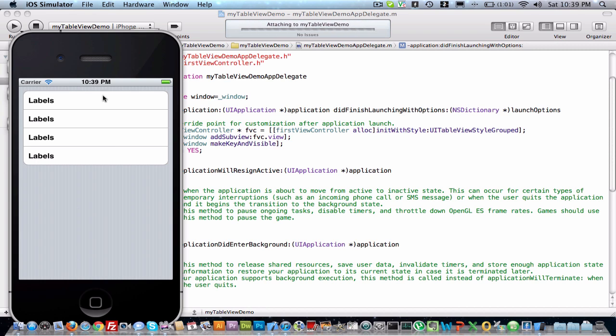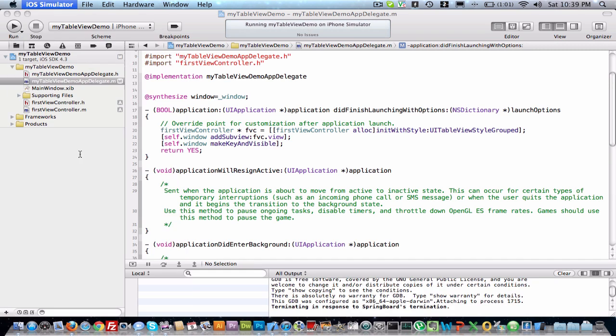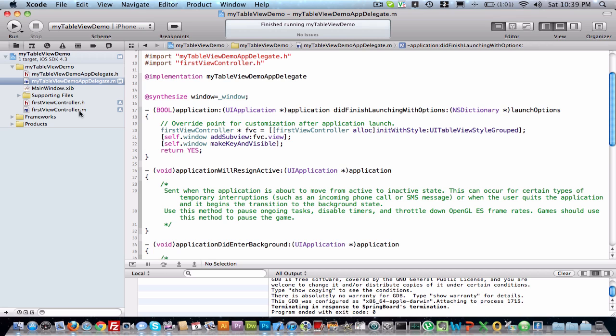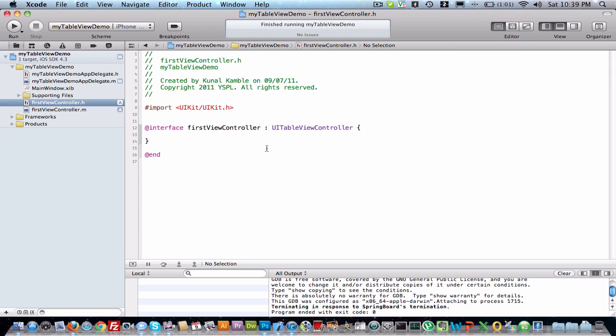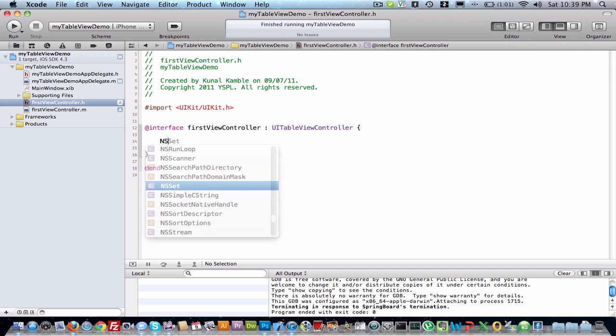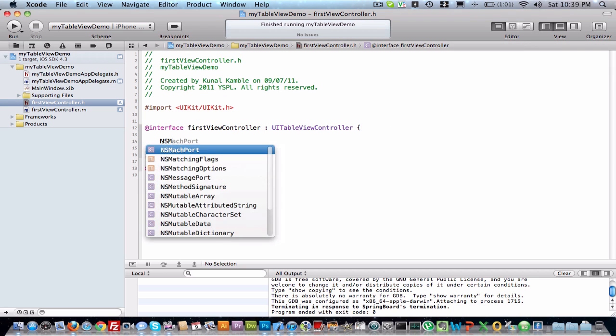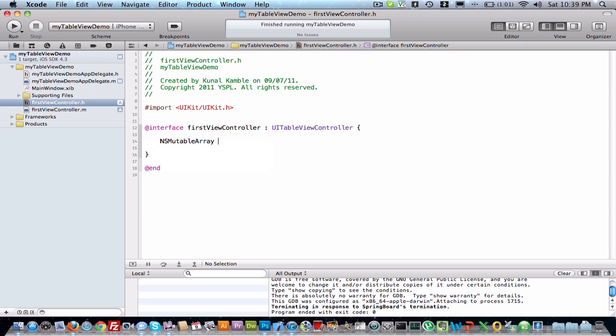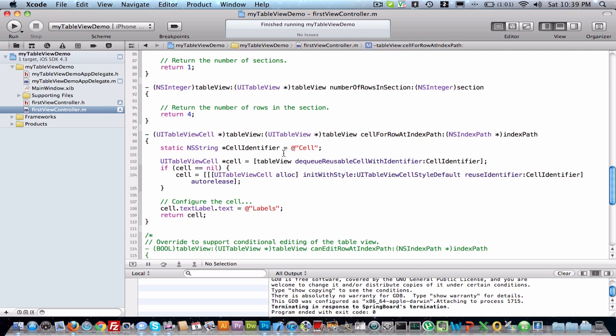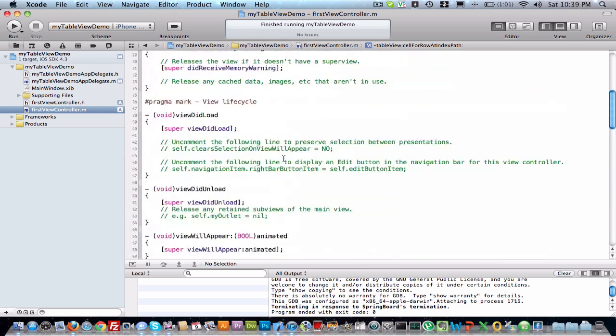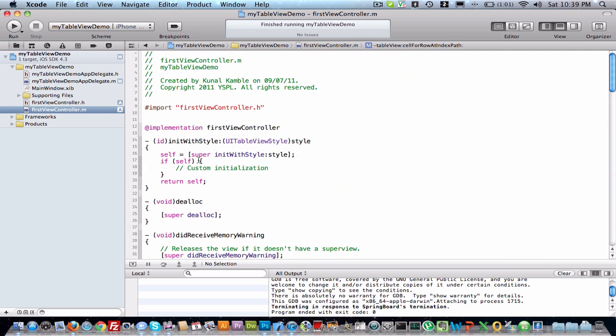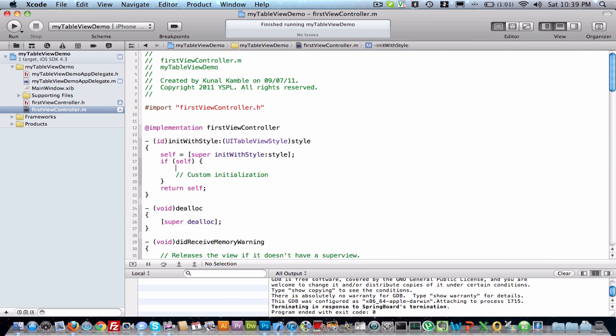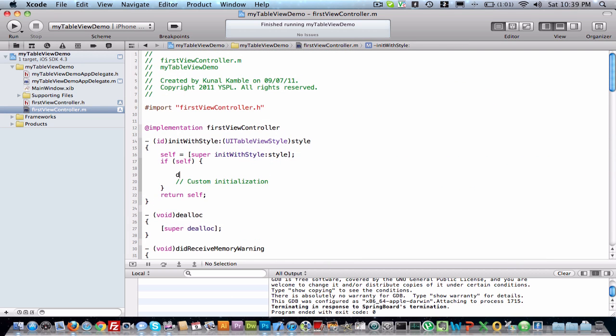There are four rows with labels. Now we'll do something different. We just create one mutable array, data array. Now we are going to insert some value in that array at the initial stage. Here what we will do is data array...